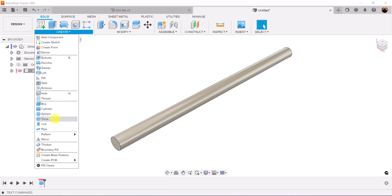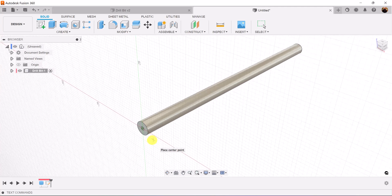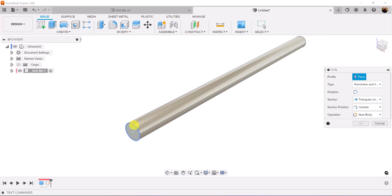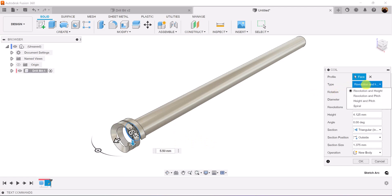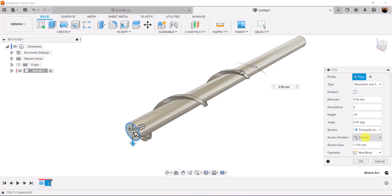Let's go ahead and use the coil command. Put it on its face, start once again in the center, drag it out to the edge. Type is going to be revolution and height. Diameter is going to be 5.5 millimeters, revolution is going to be set to 2, height is going to be set to negative 51 millimeters. Angle zero degrees, triangular, internal. Section position is going to be outside. Section size can be whatever you like, but I set mine to be 1.375.